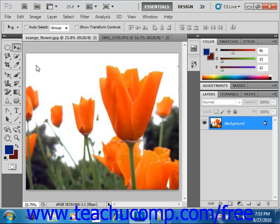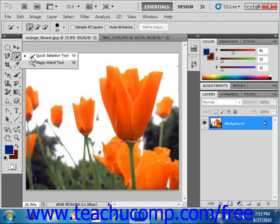To use this tool, click the Quick Selection tool button in the toolbox. Remember it shares the button with the Magic Wand tool. You can right-click and select it from there.